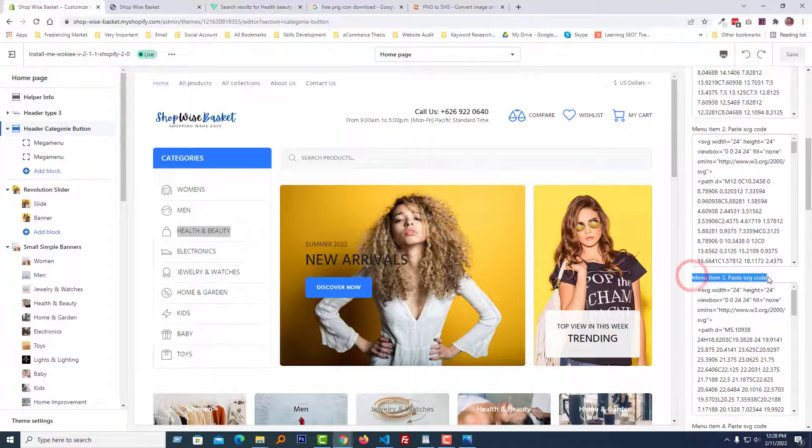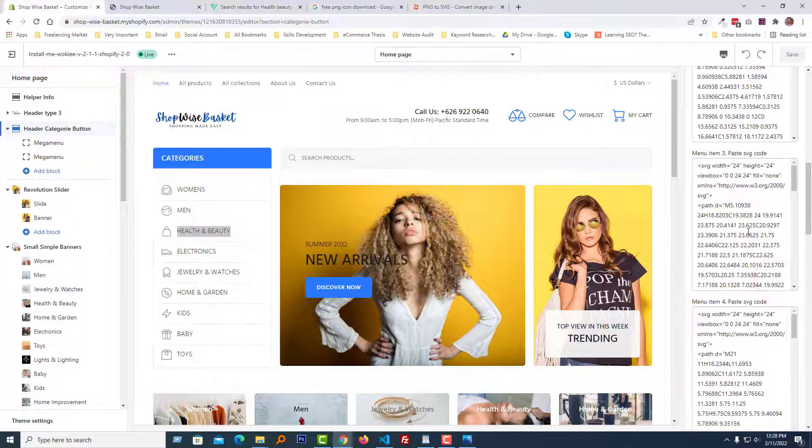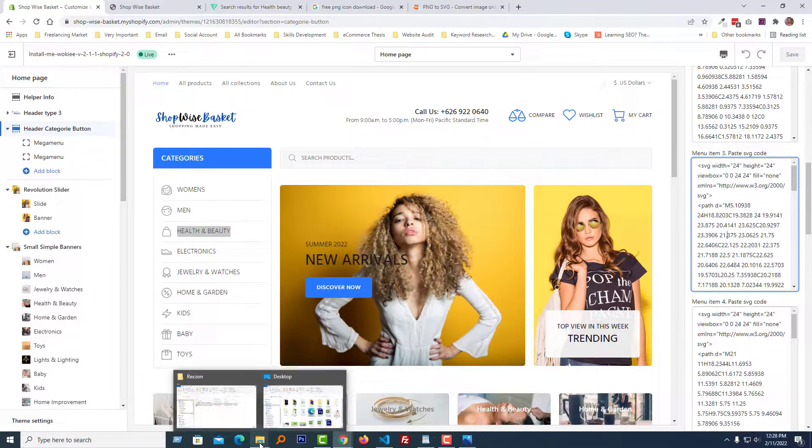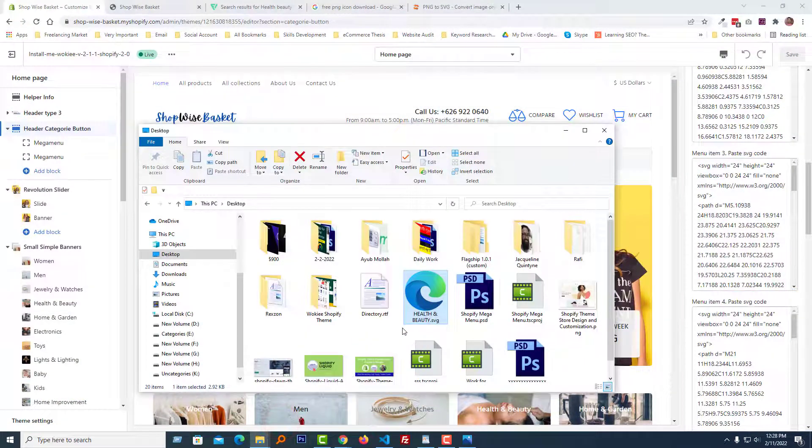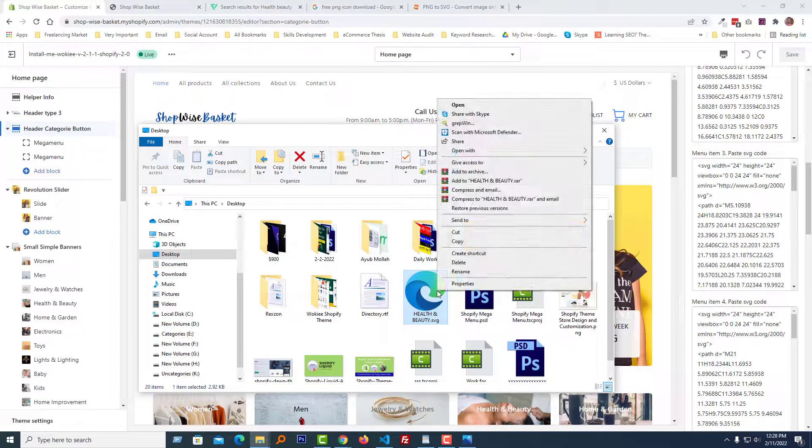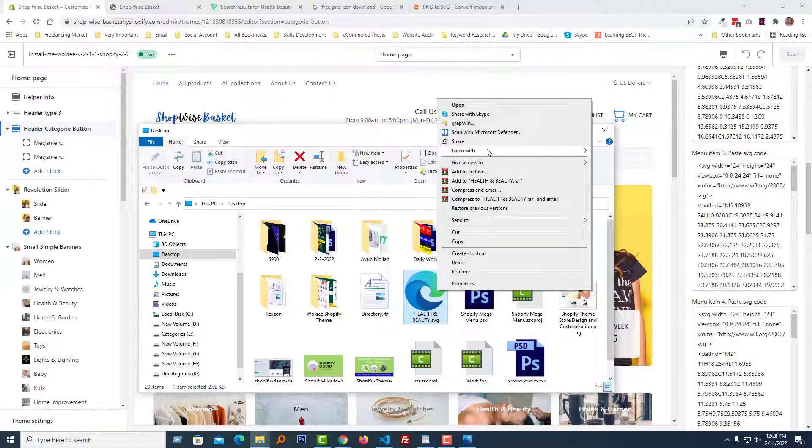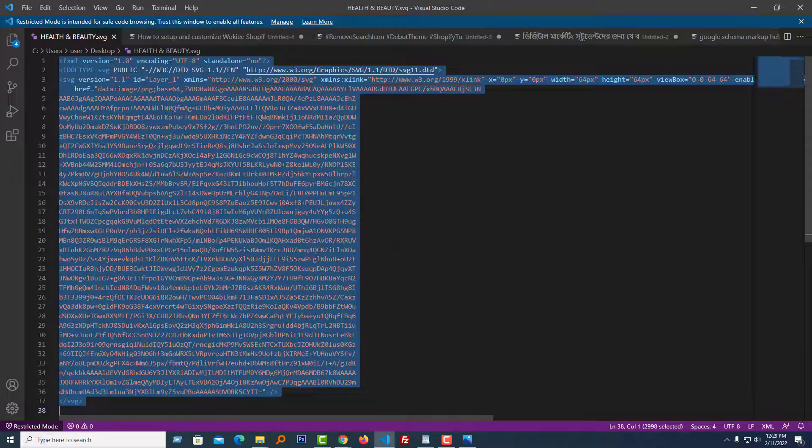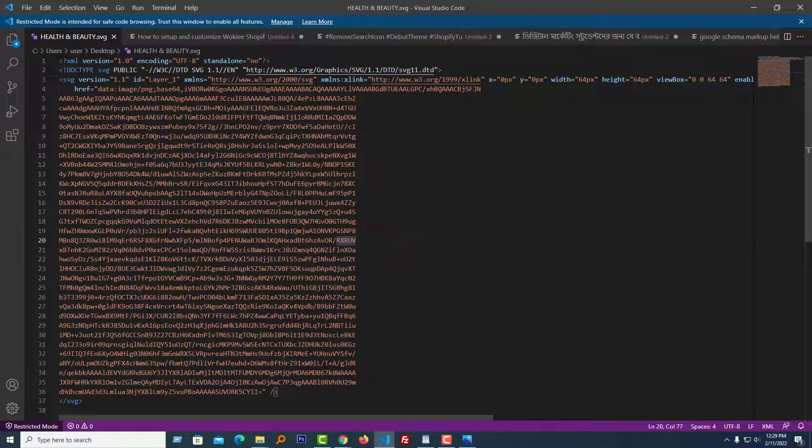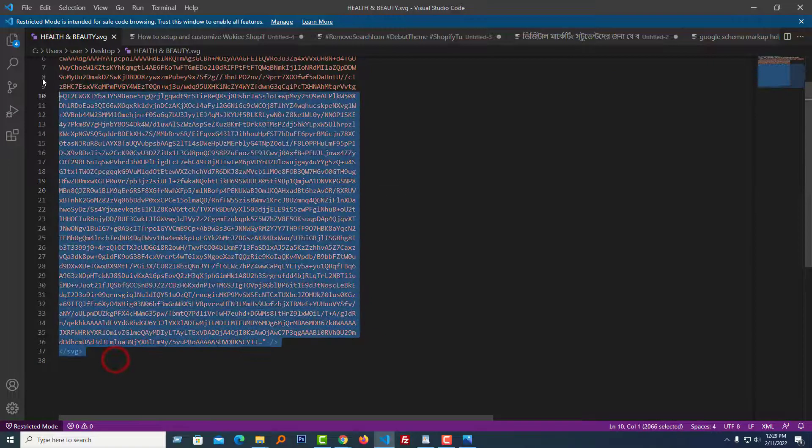Now I'm going to open my SVG file. Here is my SVG file. I'm going to open this file with a code editor. Here is the code of this SVG file. Just copy.